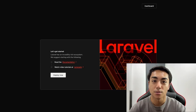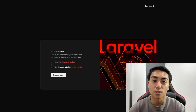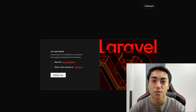Hey guys, so I'm starting this series on how to build a social media app using Laravel. In part one of the series, we'll start with setting up the Laravel project, the database, as well as authentication, and our post controller and model. So if this is something you'd like to learn how to do, then watch this video.